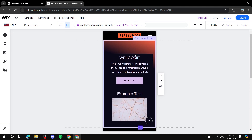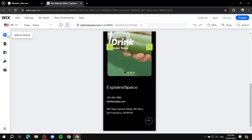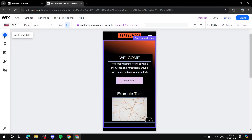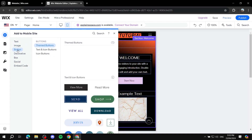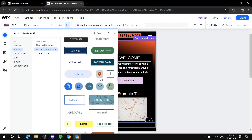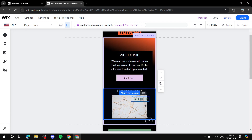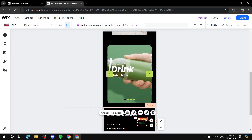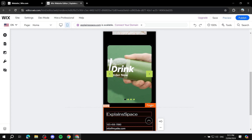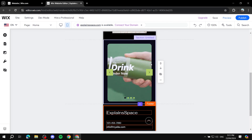You can also add elements in mobile view by going to 'Add to Mobile' on the left panel — you can add images, buttons, and more. For example, if you want to add a back-to-top button, select a button element and give it a link set to 'Back to Top.'